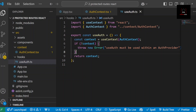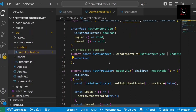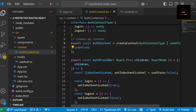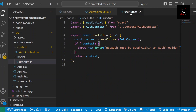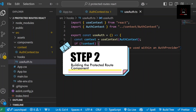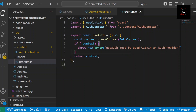Quick recap: the AuthContext stores whether the user is logged in. The AuthProvider wraps your app and shares state with all child components. The useAuth hook is a custom hook to easily access that auth data anywhere in the application. Now we will create the ProtectedRoute component — and this is where the magic happens. It checks if the user is logged in; if not, it redirects them to the login page.